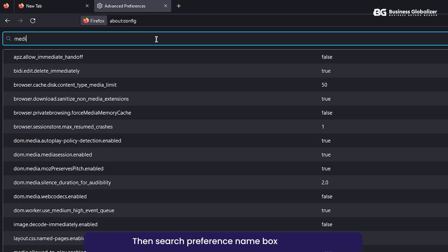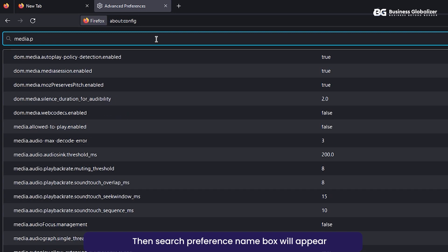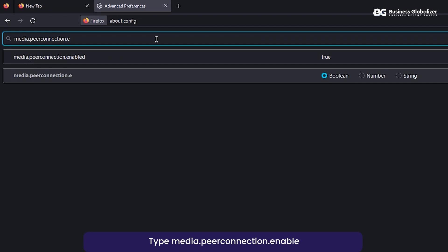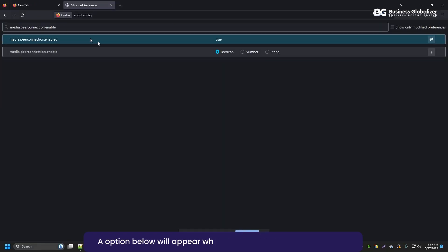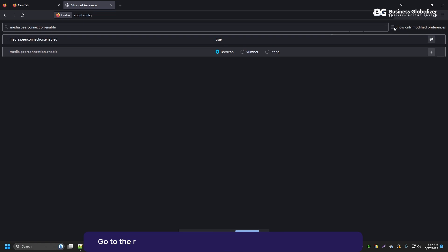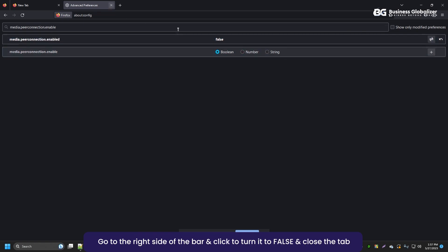Then, search preference name box will appear. Type media.peerconnection.enable. The option below will appear where the statement is shown as true. Go to the right side of the bar and click to make it false and close the tab.